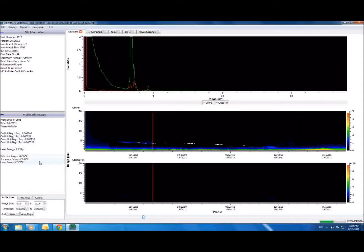Raw data received from a LIDAR needs further processing to become easily readable. Much of this intensive post-processing is now done within the Sigma MPL software itself, so researchers can focus more time on using data rather than trying to read it. Sigma MPL organizes processed data in tabs, so it's easy to compare different levels of processing. Let's look at a couple of these tabs.